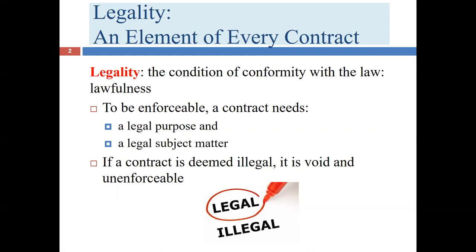In order to establish legality, we need to drill down a little further and figure out what we mean when we say something is legal. When we talk about something being legal, we need two aspects: a legal purpose and a legal subject matter.